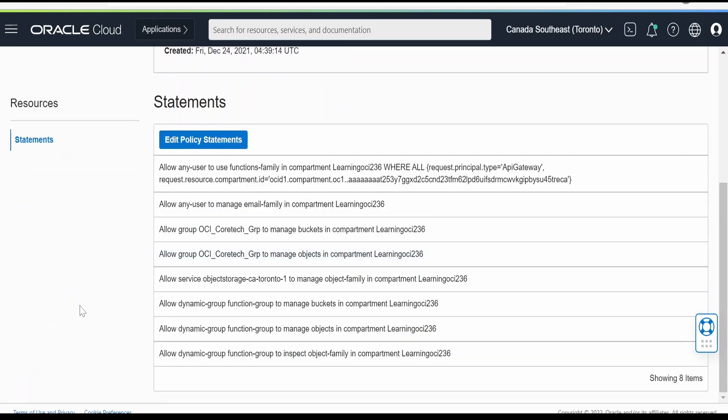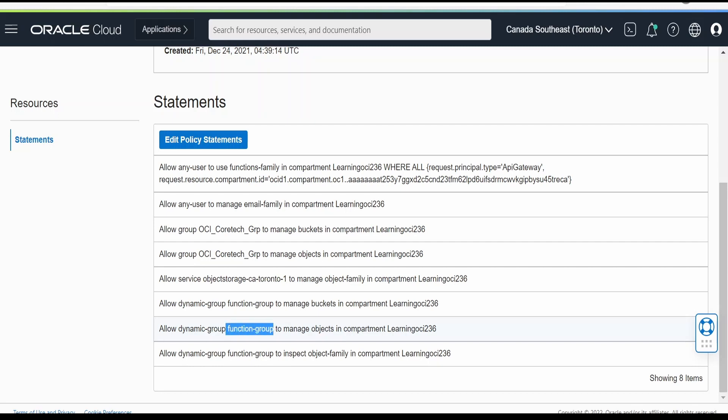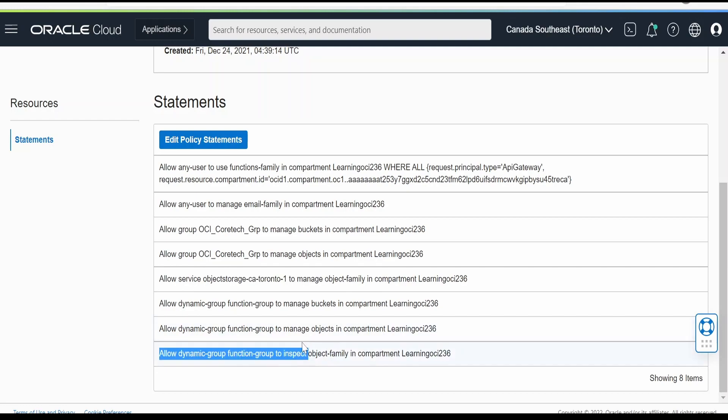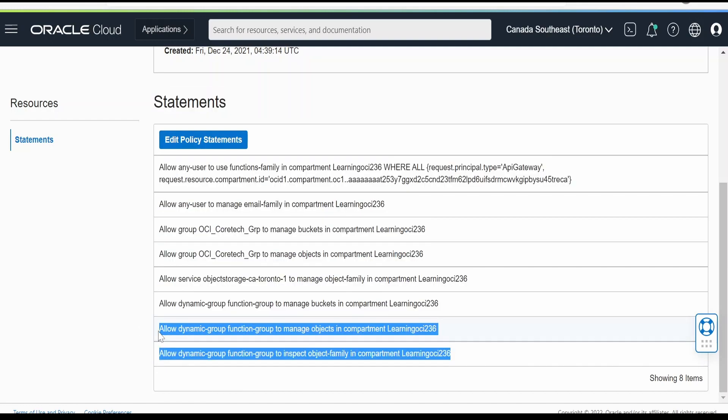Again to highlight, in order to access the object family from your function, we have to create a dynamic group in which you have to add the functions family or any function which is part of a particular compartment or be it having a specific tag. In my case, any function which is part of learning236 compartment, I have put this under the dynamic group functions group. And for that, I have written the policy like I have this dynamic group to manage the objects and the object family in the learning236 compartment.